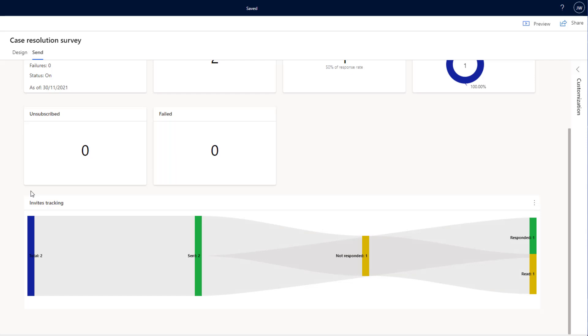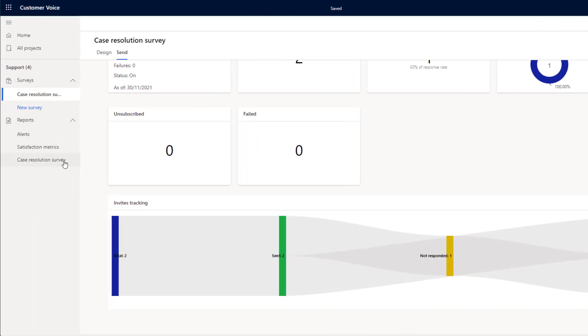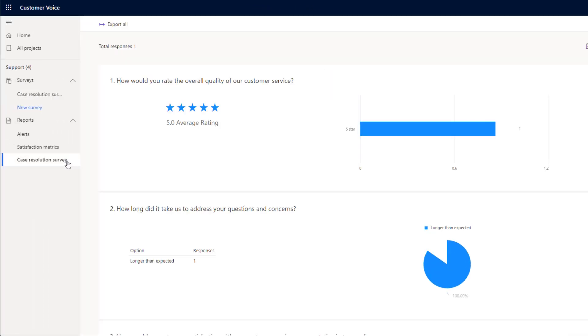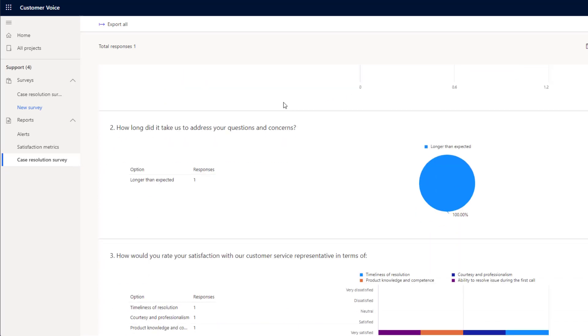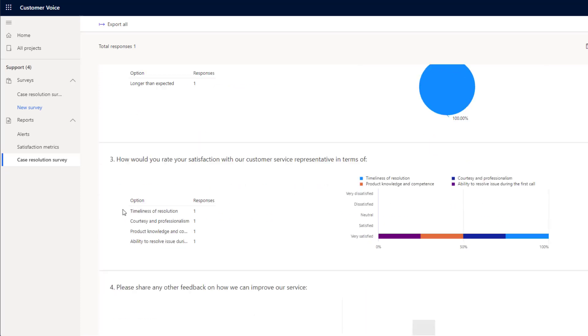Over on the left hand side, we've got a few extra points here as well. So if you go to the case resolution survey report, we can see that we've had one report here. It's a five star rating and we can see the answers to all of our questions here.